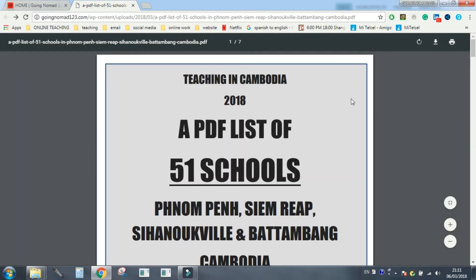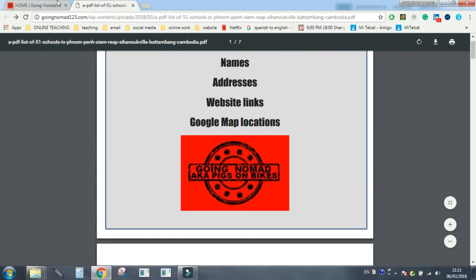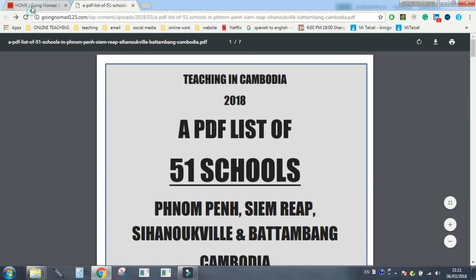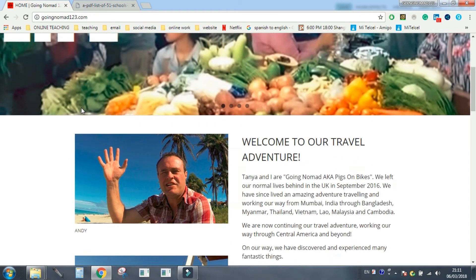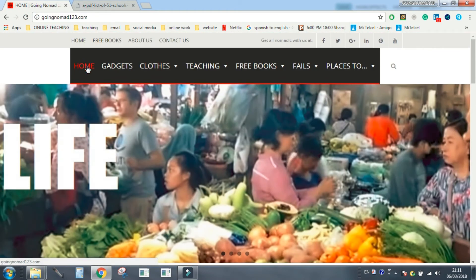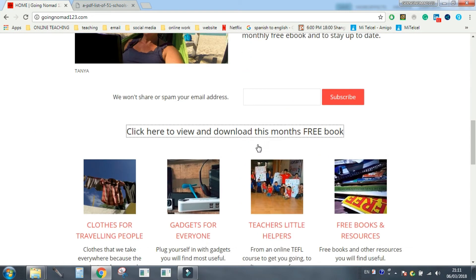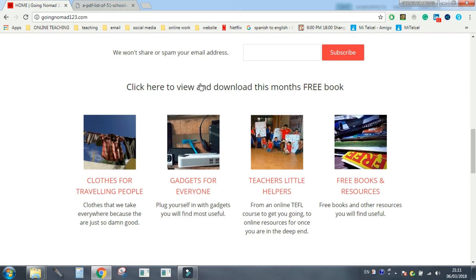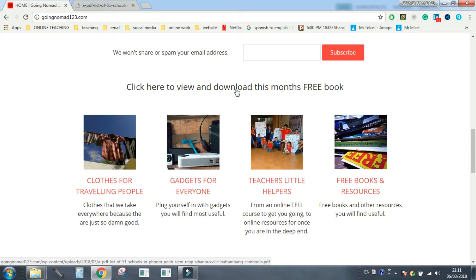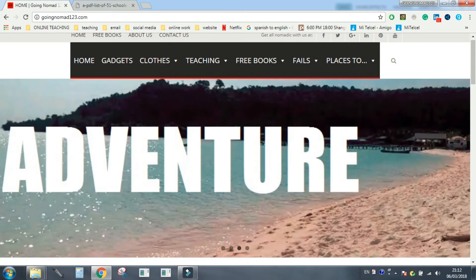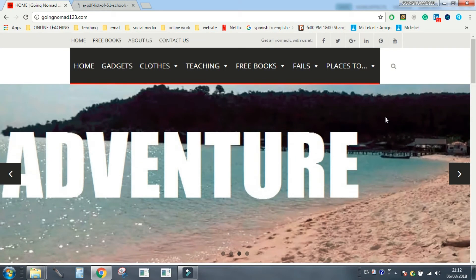So this is free, go to the website. Free, go to the website, home page, scroll down, email address in there to subscribe if you want to. I'd like you to, it would be great. Click here and view download this month's free book, gives you that PDF. There's loads of other stuff on this website as well, actually, loads of other stuff.